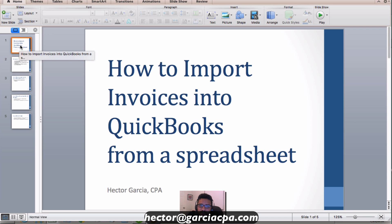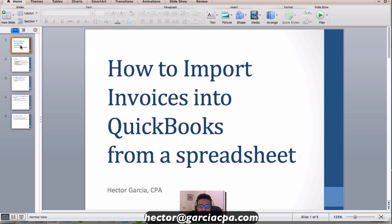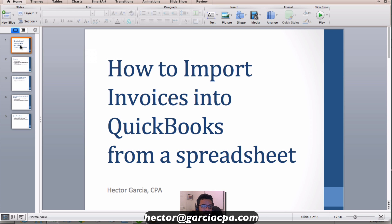Hi, my name is Hector Garcia and I want to show you how to import invoices into QuickBooks from a spreadsheet — like Excel or Google Sheets or any other spreadsheet software you may have. So pretty much how to import invoices into QuickBooks from Excel.